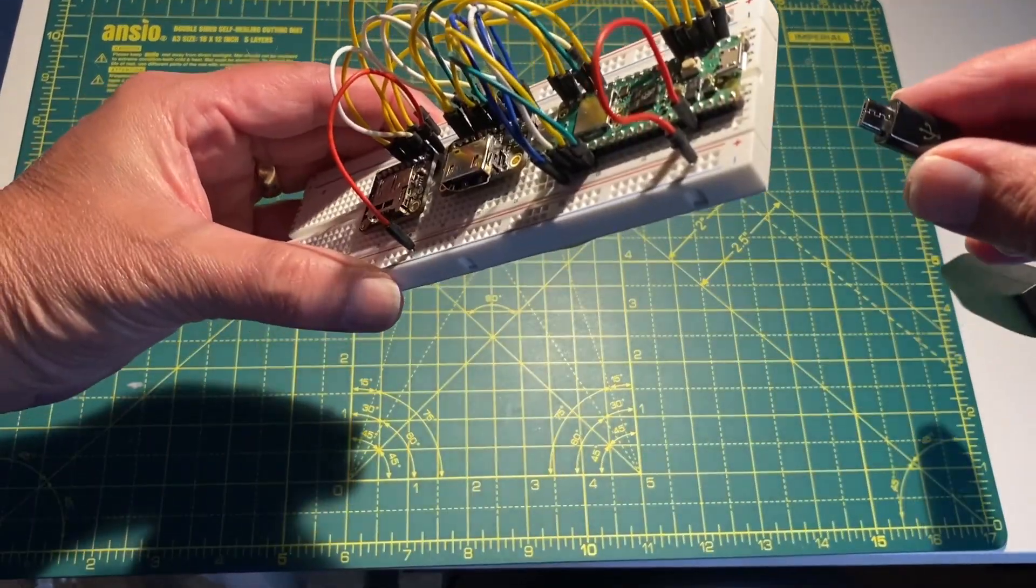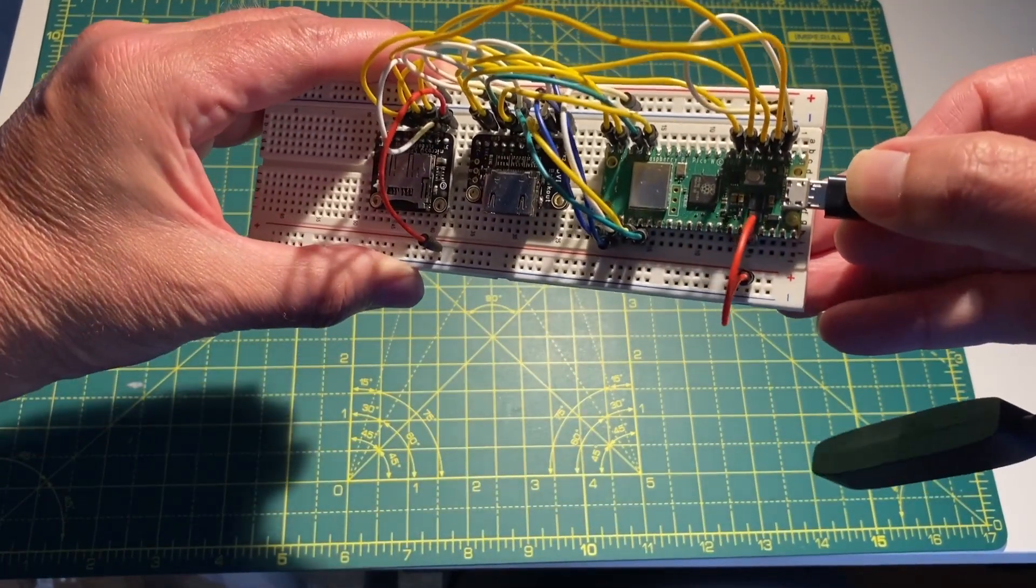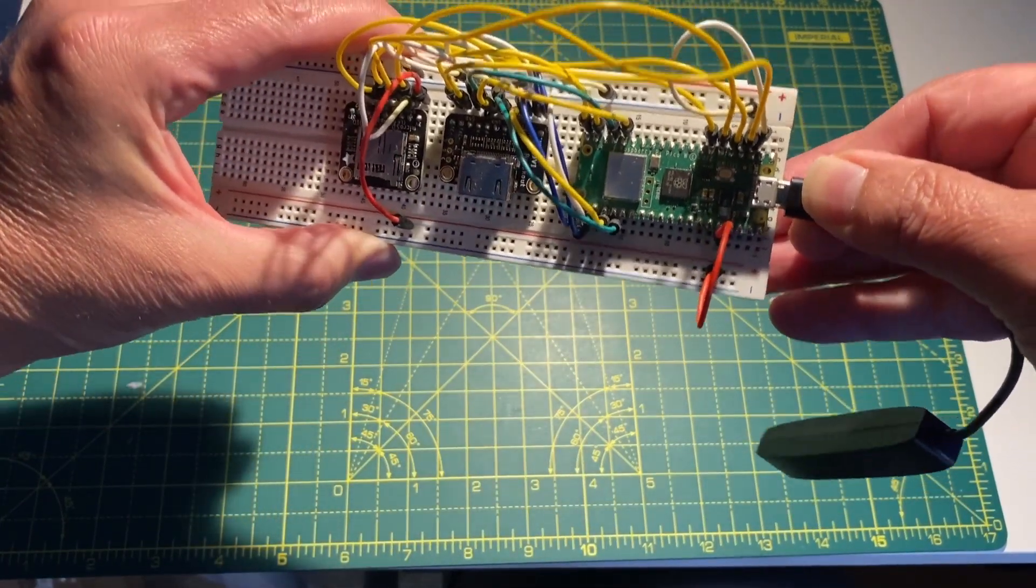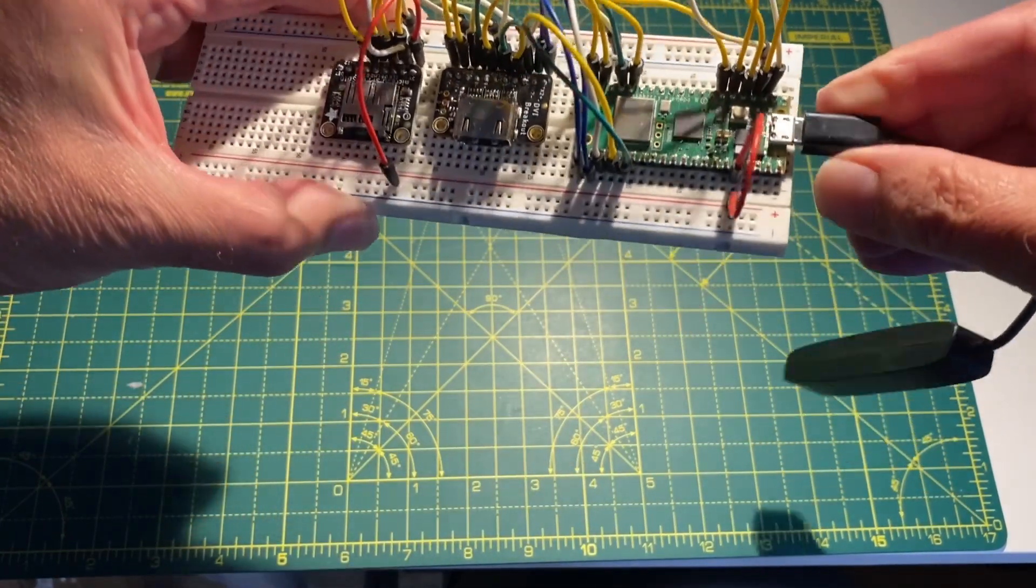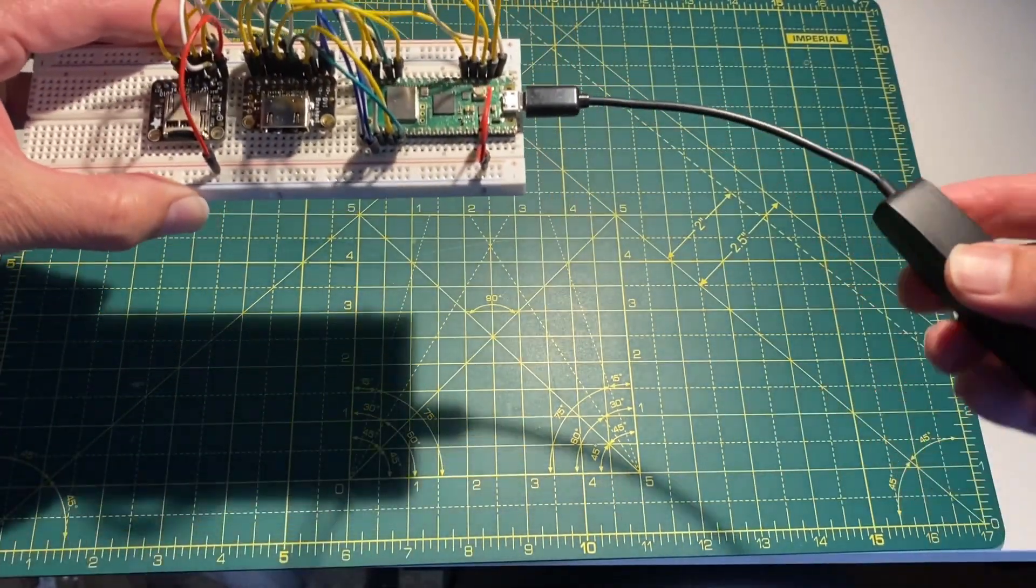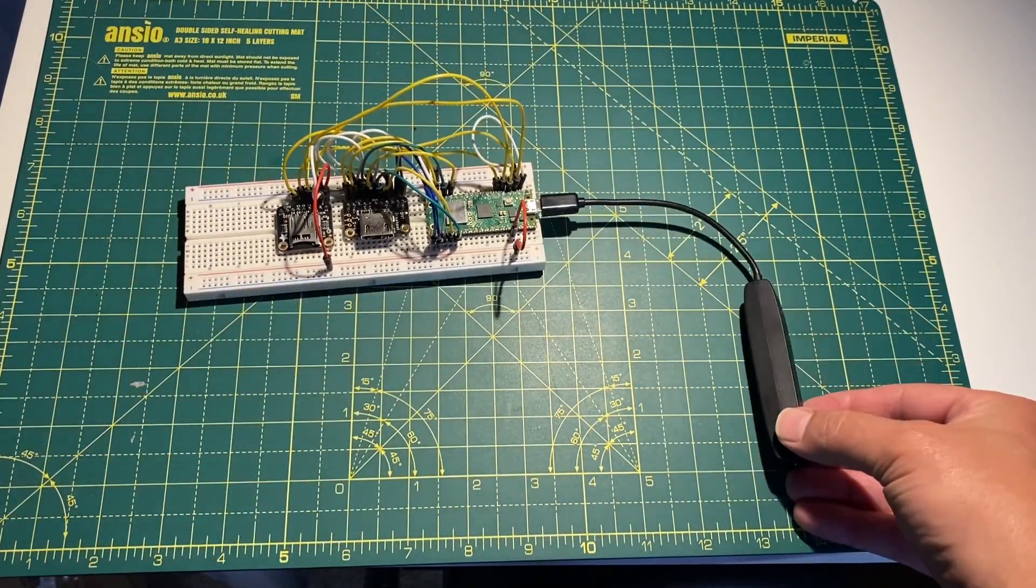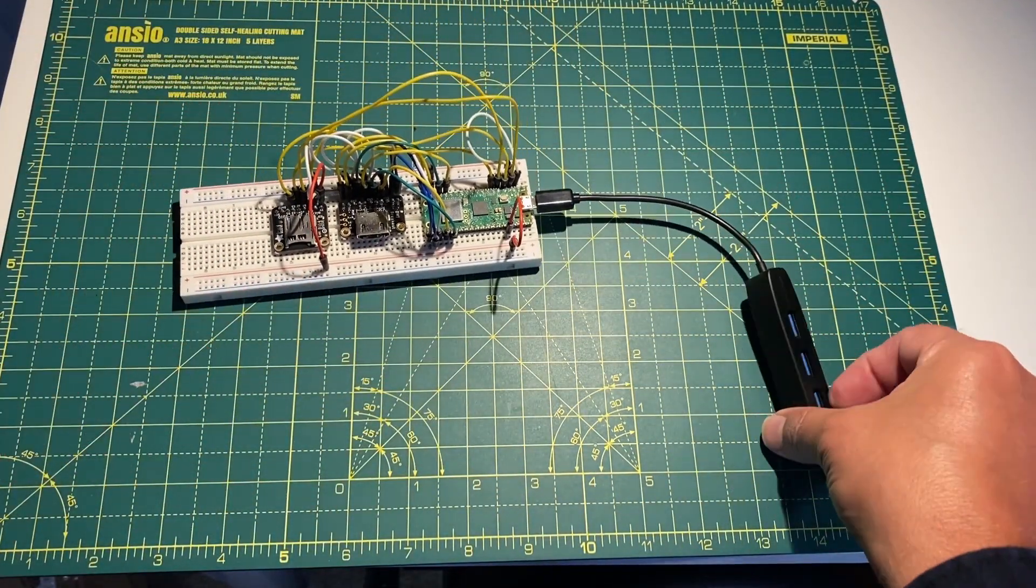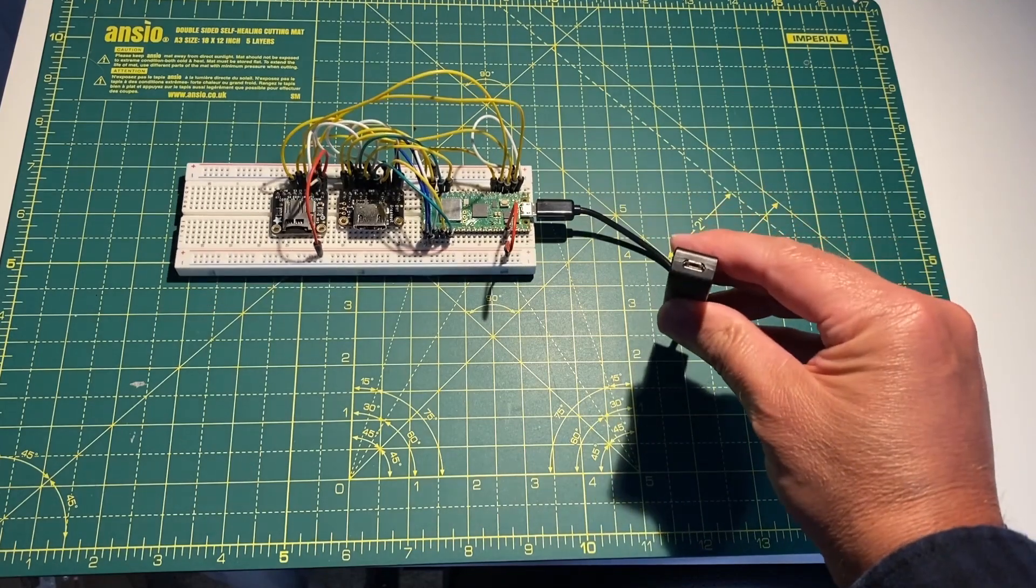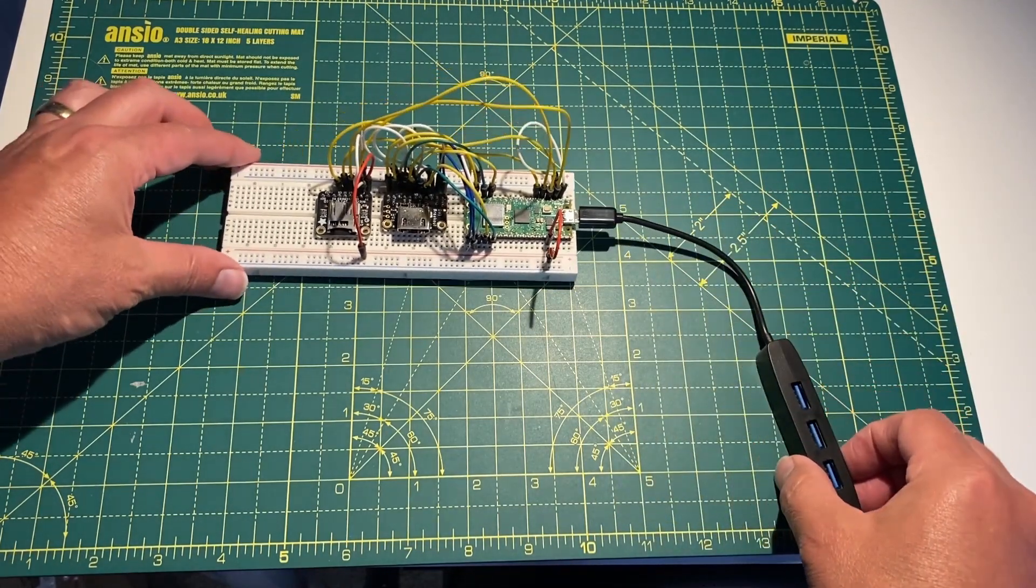Let's have a look at attaching it to the Pi. So yeah, plugged in there and that's going to pass the power through. I'll plug the power into the end of the little mini hub there and it will power the unit. Yeah, brilliant.